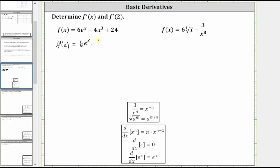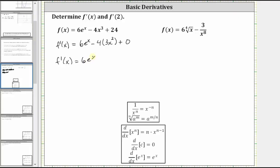Then we have minus the derivative of four x cubed, which is equal to four times the derivative of x cubed. Applying the power rule of differentiation where n equals three, the derivative of x cubed is equal to three x squared. Plus the derivative of 24 — the derivative of any constant is equal to zero. Simplifying, f prime of x is equal to six e to the x minus 12 x squared.